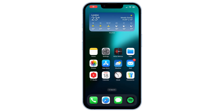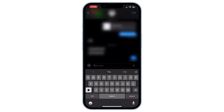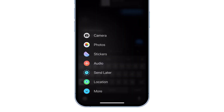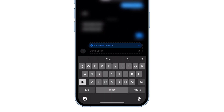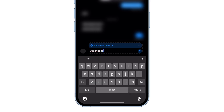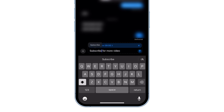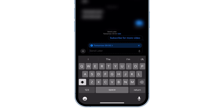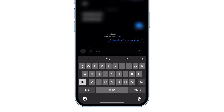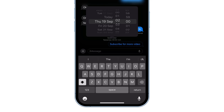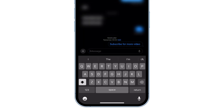Message scheduling. Need to send a message later? Here's how. Open a message and select a contact, tap the plus icon next to the search box, choose send later, write your message, and set the time. You can also edit the time by tapping edit at the top. Perfect for scheduling reminders or sending messages at specific times.